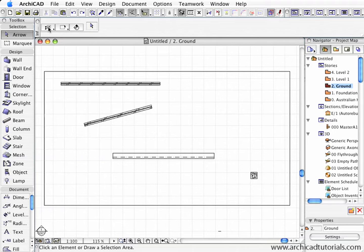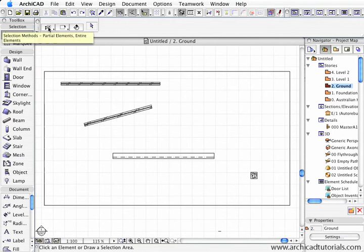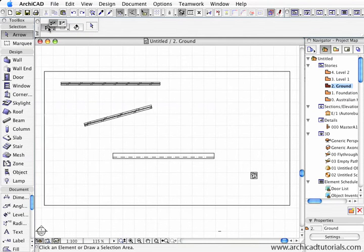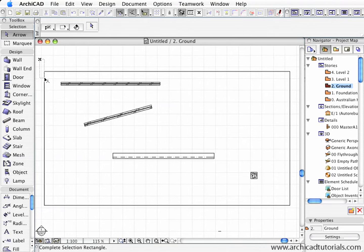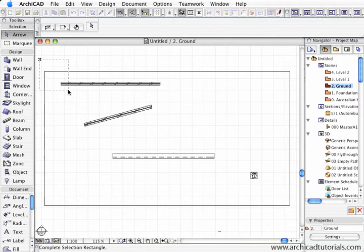If I left-click on this one, it gives us a partial elements selection method. That's the first icon. How it works: if I left-click once and drag over any element, even partially, it will select it.